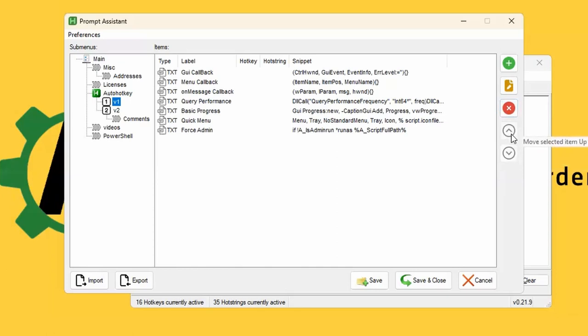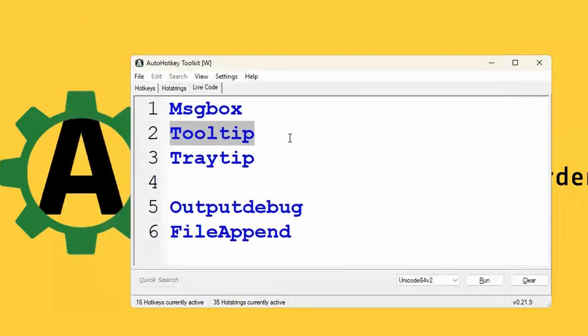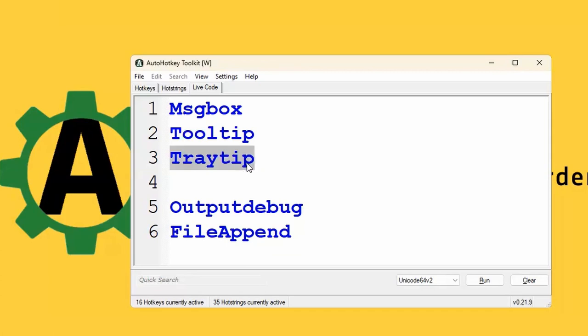But use the tooltips for these type of things most of the times. Of course, you can use it for whatever you want, but that's what they're supposedly for. Tray tips, notifications that people don't...